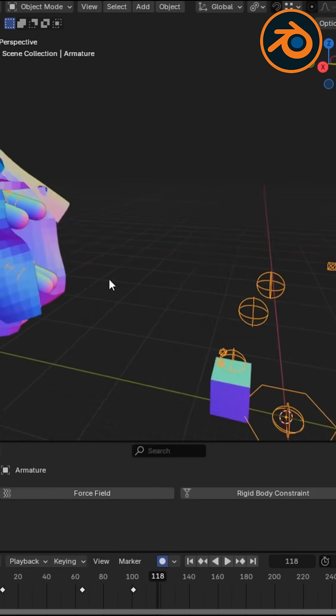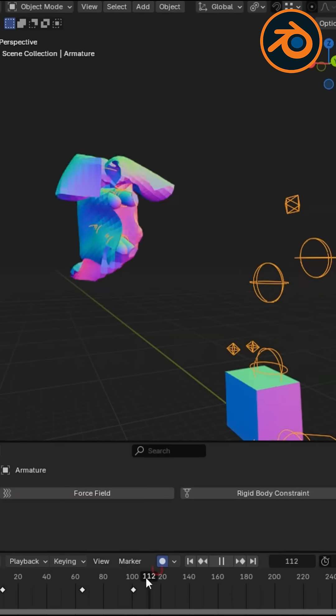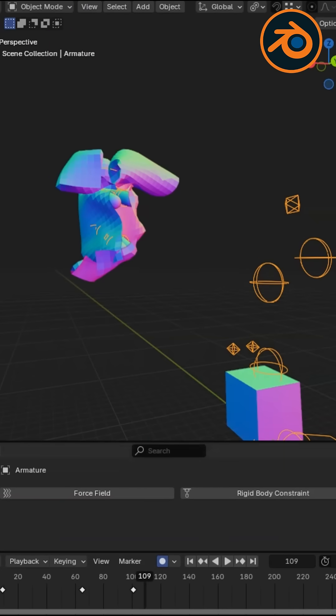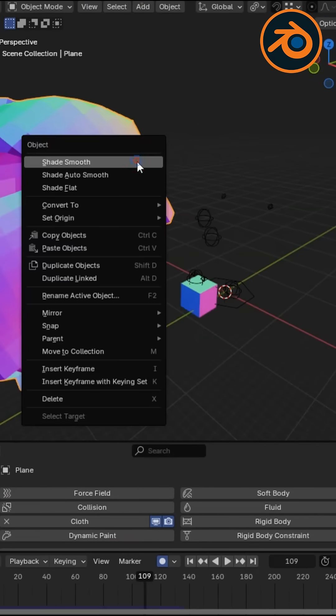Animation doesn't have to be complicated. So what are you waiting for? Hit that red circle and let the magic happen.